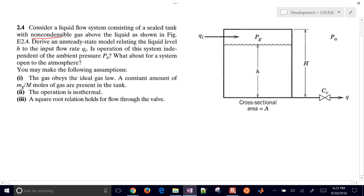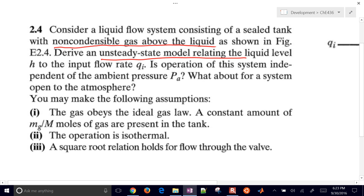We have a non-condensable gas above the liquid — it might be something like nitrogen. We want to derive this unsteady-state model relating the liquid level H to the input flow rate Q_i. So, is the operation of the system independent of the ambient pressure P_A? What about for a system open to the atmosphere, where P_A equals P_G?